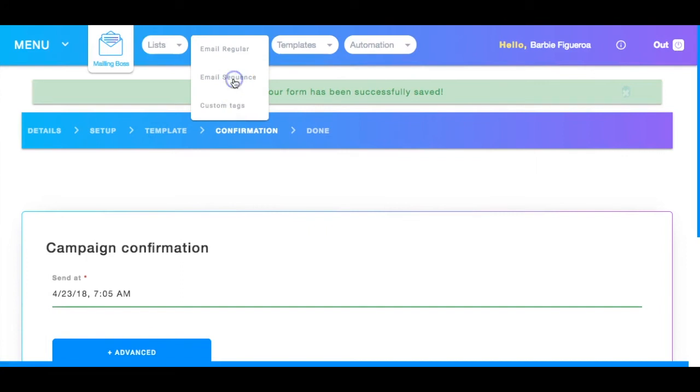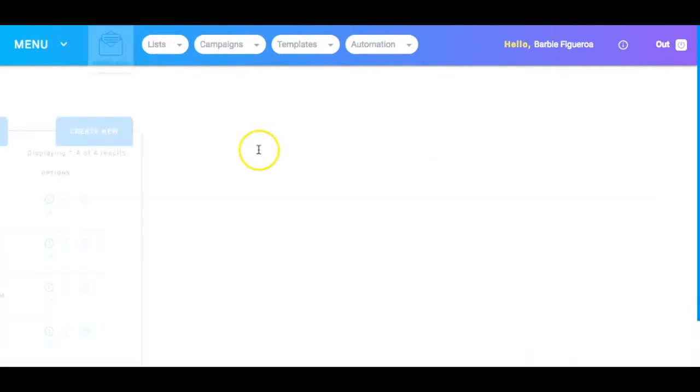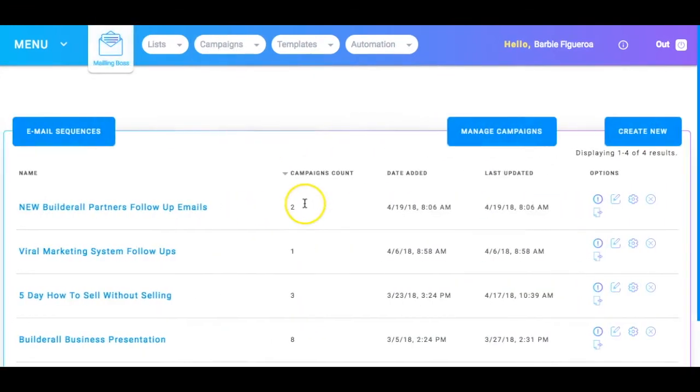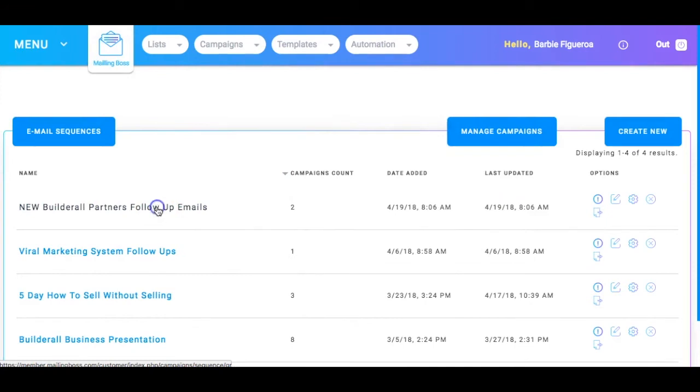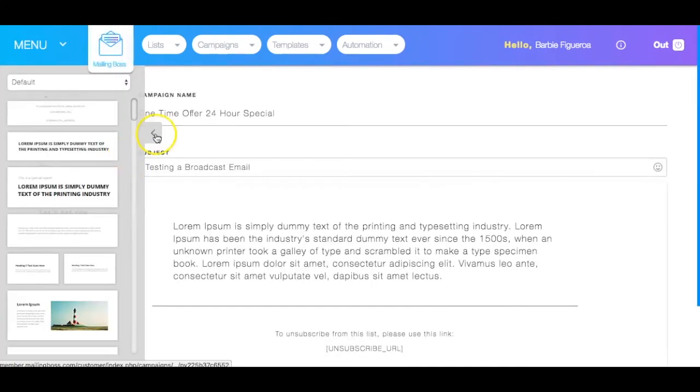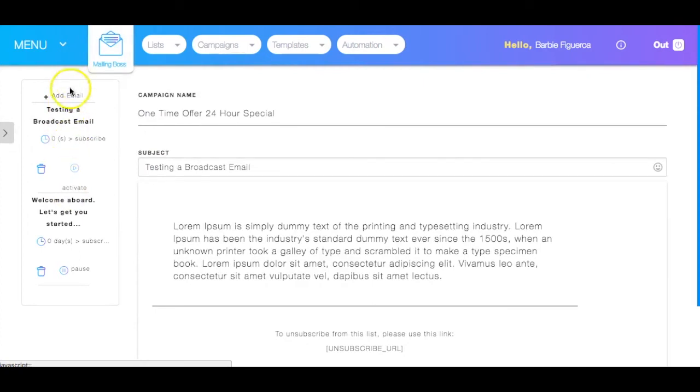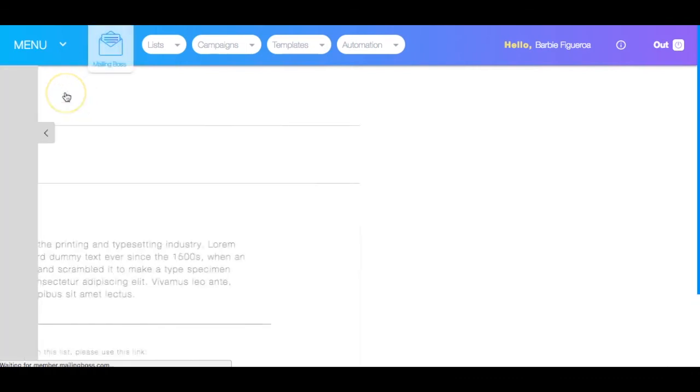Now, the last thing I want to show you is let's create just one more email so that I can show you how to activate your followup campaigns and how to change the sequence, the sequential order or how to program the sequential order so that they are receiving the emails in a timely manner after they opt in. So I'm going to go ahead to email sequence and I will go ahead and choose the new builder up partner followup emails.